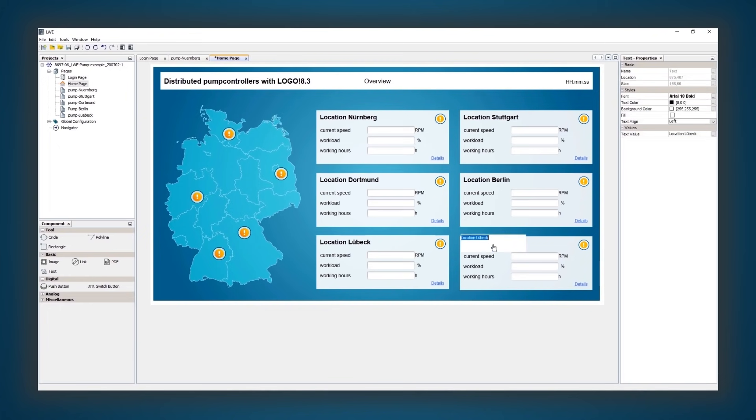As a result, automation solutions can be visualized via the web and centrally controlled from any location.